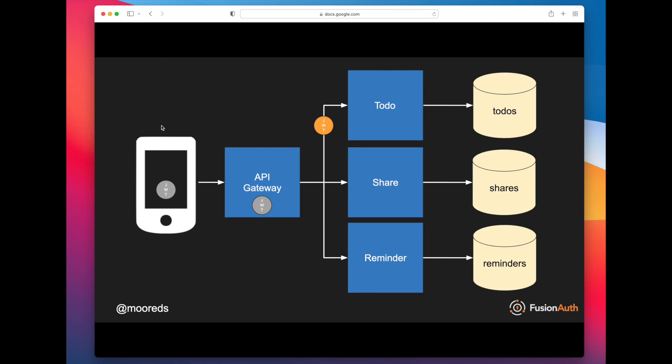So this gray JWT is probably going to be signed by an asymmetric key, which has some performance implications. But within the trust boundaries of this API gateway, you can actually use a shared key. And so that orange JWT can be signed by a symmetric algorithm, which means that the decoding and verification signature can be much faster, relatively speaking.